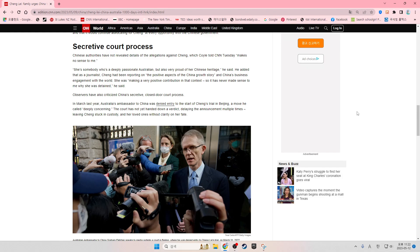Observers have also criticized China's secretive closed-door court process. In March last year, Australia's ambassador to China was denied entry to the start of Chang's trial in Beijing, a move he called deeply concerning.